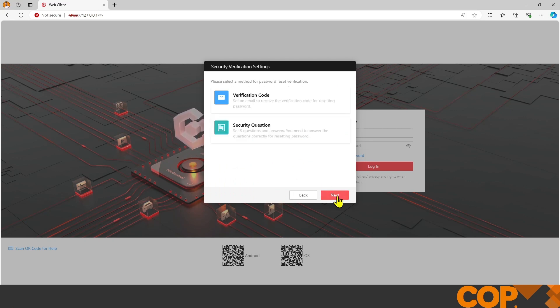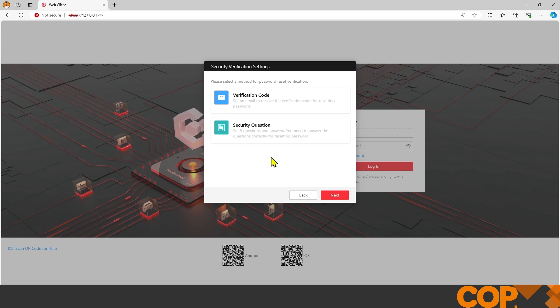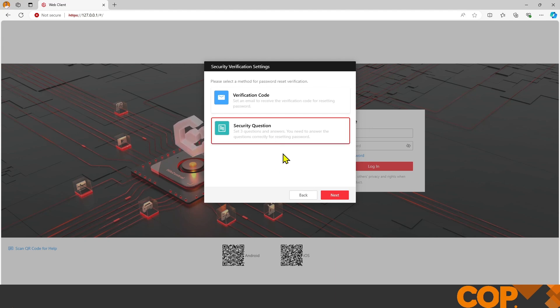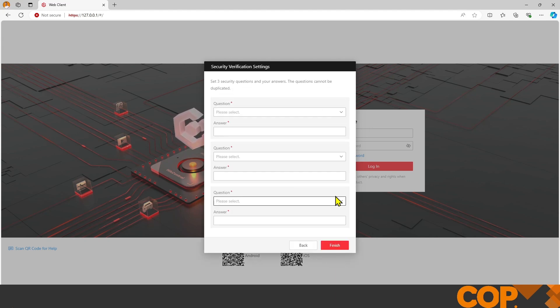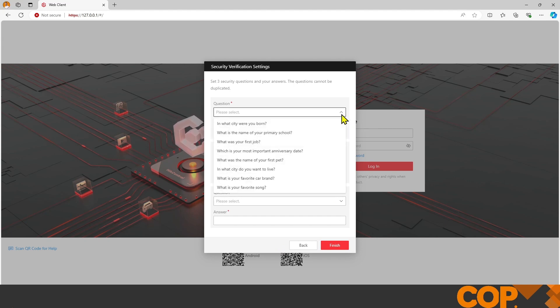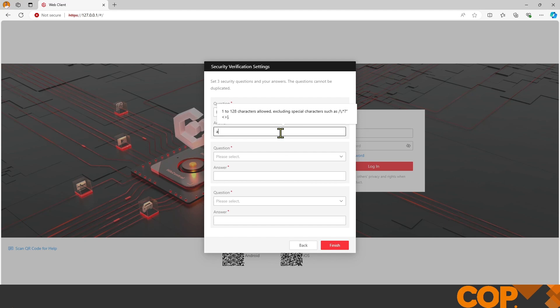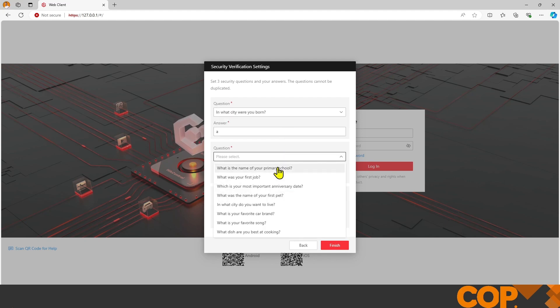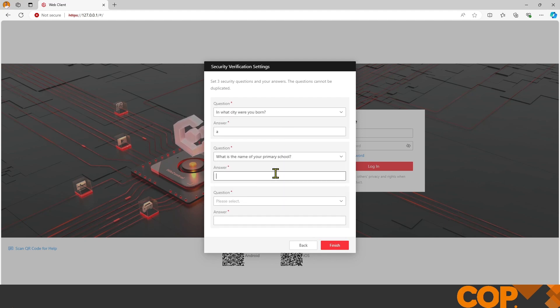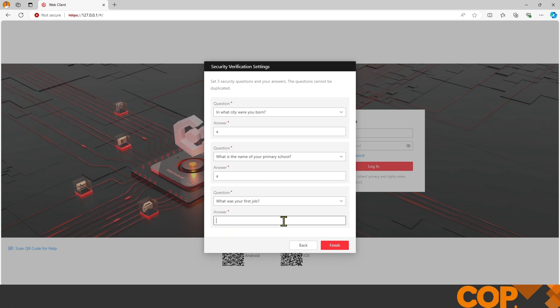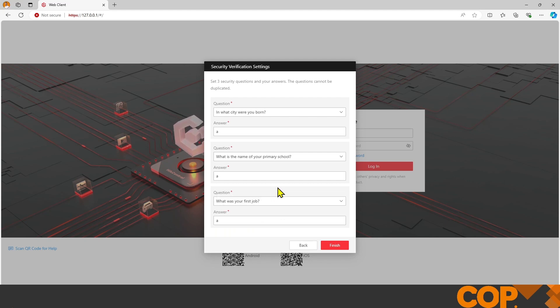In case we forget our password and don't have a license key to reset it, we can set up one of two ways of getting the password back: either a verification code to an email or security questions. I'm going to go with security questions. Just for the sake of this demo, I'm selecting questions and entering answers, but make sure you put in proper answers to these questions because it's not something you want people to be able to guess their way through. I'm going to hit finish.